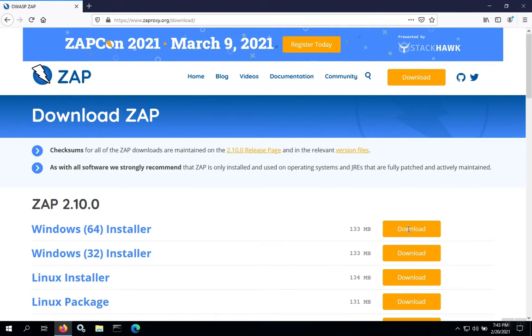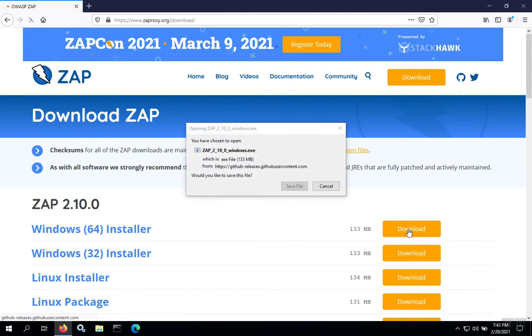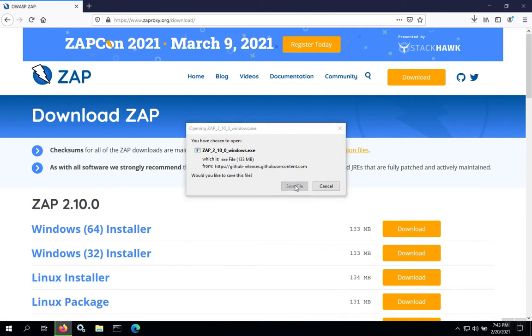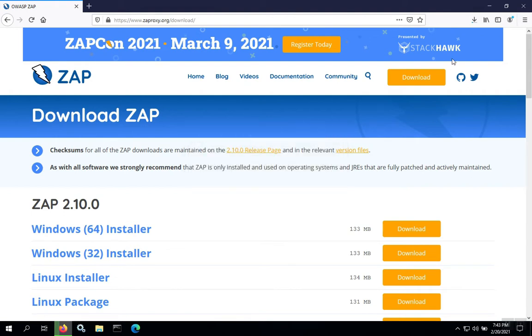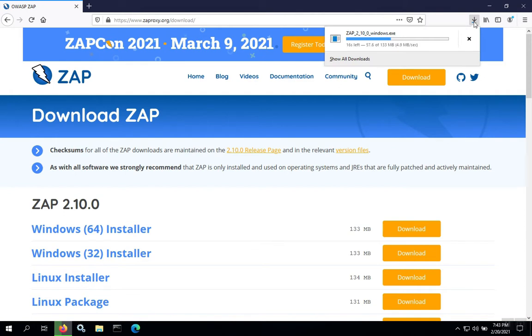For most computers, this will be 64-bit and then we'll save the file. Once the download starts, you should see it up in the downloads area and we'll wait until the download is complete.